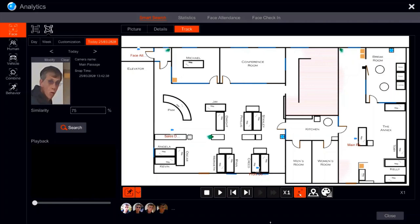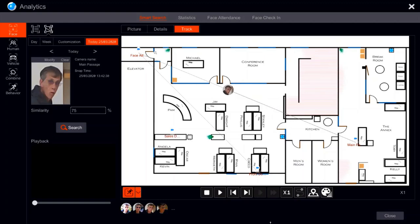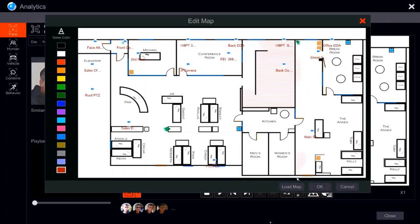Another cool option is the ability to visually see this person's entire route — from the first time they were captured near the front door camera, through the entire route they took for the day. This is especially efficient when searching for a person in a large place or an entire city. To create it, all we have to do is press 'edit a map' and load a map from USB, then make the required adjustments with the cameras.